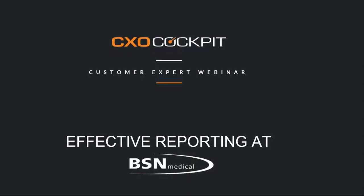Hello, everybody. This is Alfonso speaking from CXO Cockpit. Welcome to today's customer expert webinar, Effective Reporting at one of our customers, BSN Medical. Thank you for joining today.